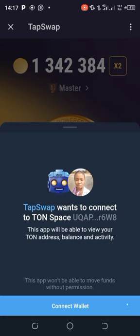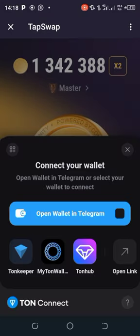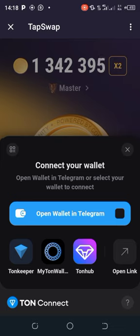The next thing to do is click on 'Connect Wallet.' Right now it has been connected — as you can see, this is what it showed. It's just as simple as ABC.